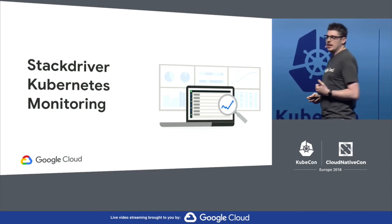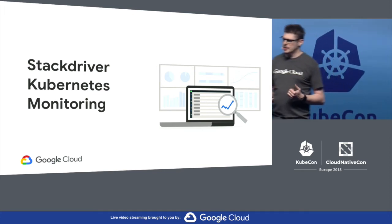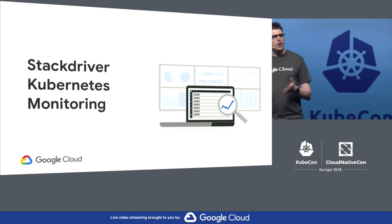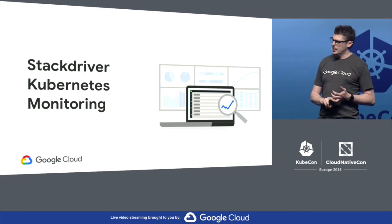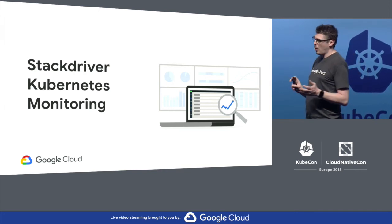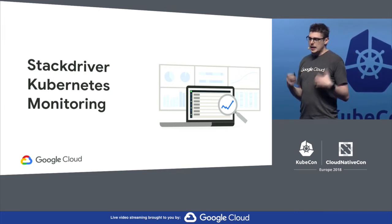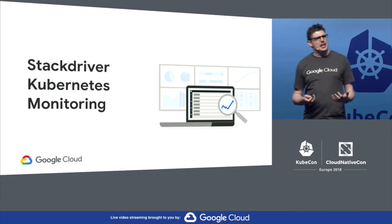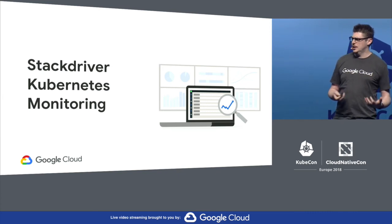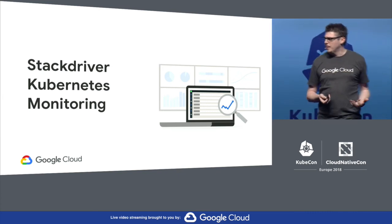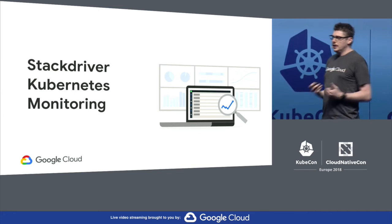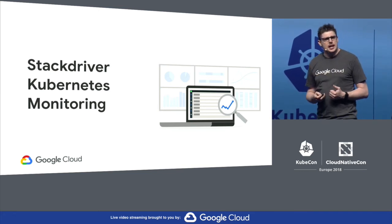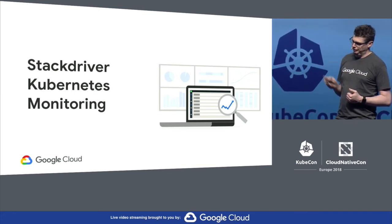So Stackdriver Kubernetes monitoring helps you get faster time to resolution, working with any cloud, working on-premise, providing views for both operators and developers. It's built on our many years of experience running large clusters at scale, built on advice from our SRE team, and it's fully integrated with GKE. It's available in alpha clusters today.